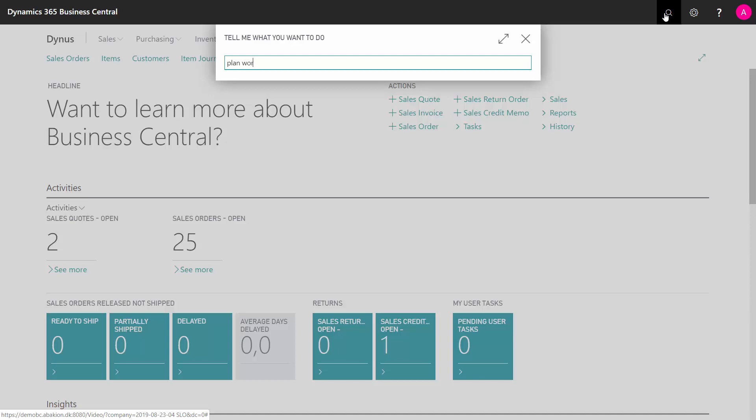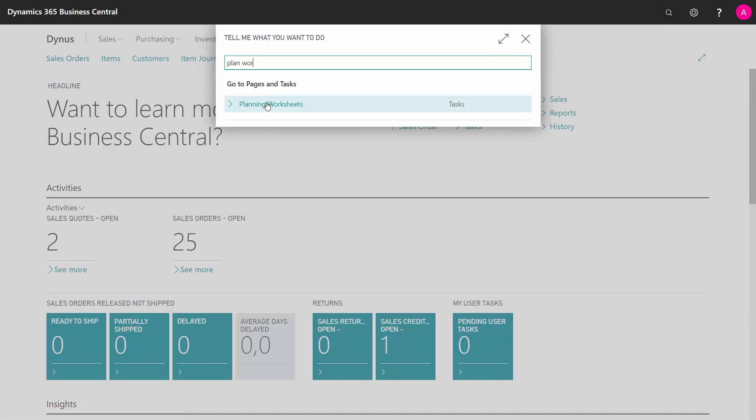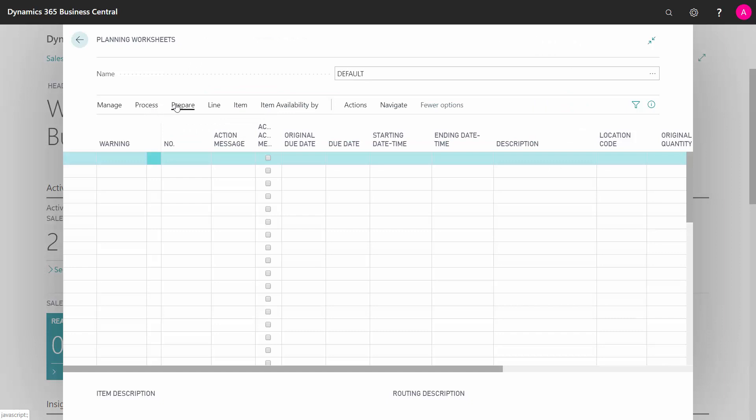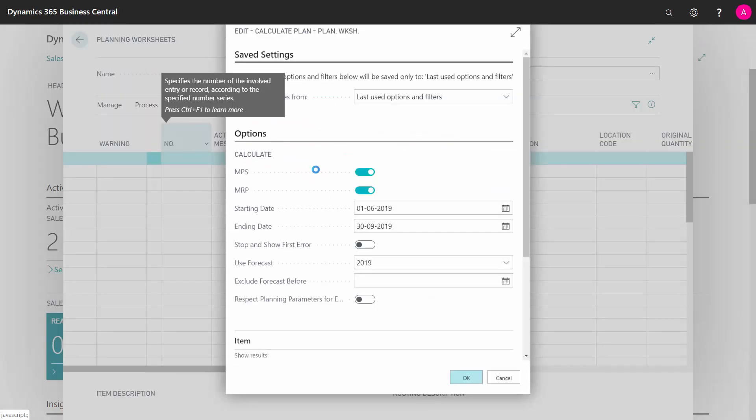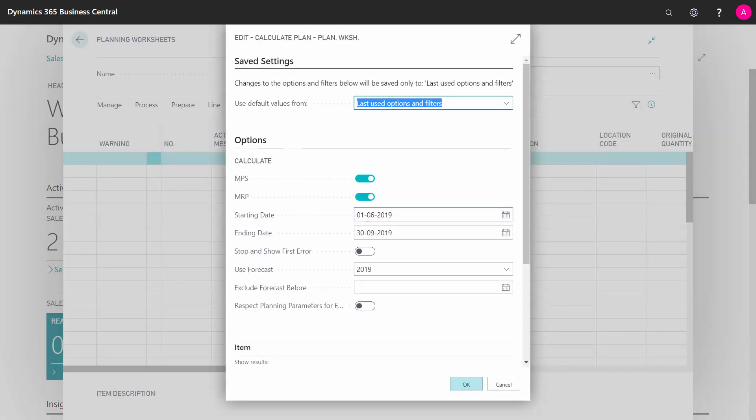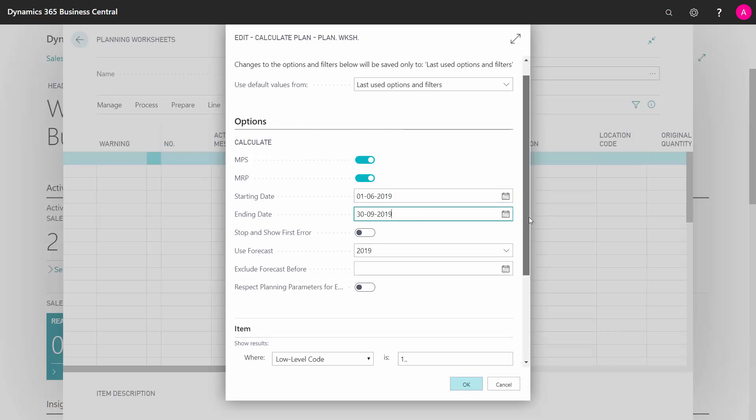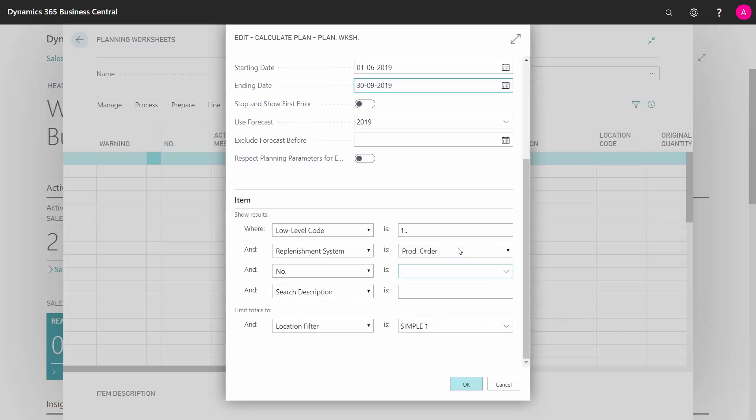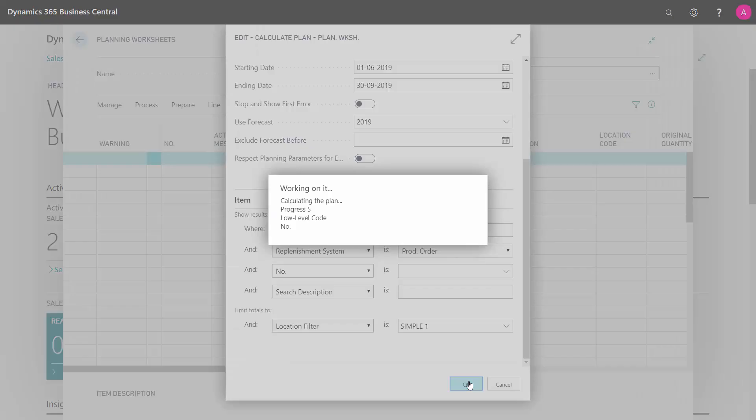First of all, we'll go into the planning worksheet and in here, I would like to calculate a plan. What I'm doing now is calculating, for instance, from 1st of June till September. I will calculate only production orders. And in this scenario, I will calculate on all low-level codes and there's a reason for that. I'll get back to that in the end of the video.